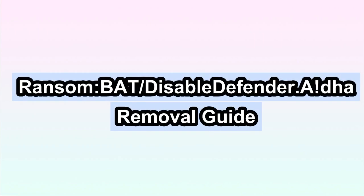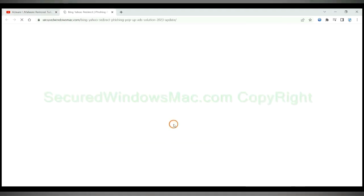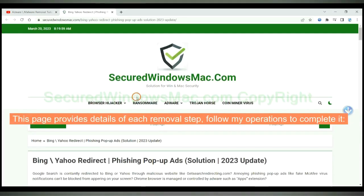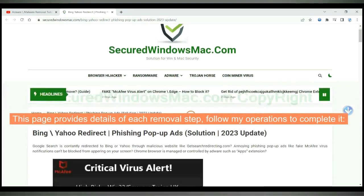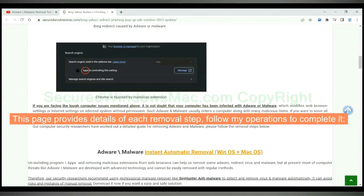This video will show you how to remove RansomBad Disabled Defender or DHA virus. Please click the link in video description to read details of the removal steps. This page provides details of each removal steps, follow my operations to complete it.